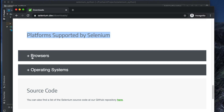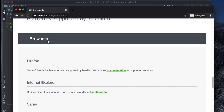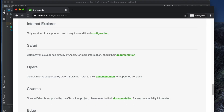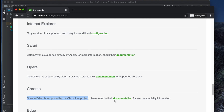We need to download the driver for our browser. We are using Google Chrome, so click on the browser panel — it will expand and you will see Chrome listed. ChromeDriver is supported by Chromium, so we need to download ChromeDriver from here.